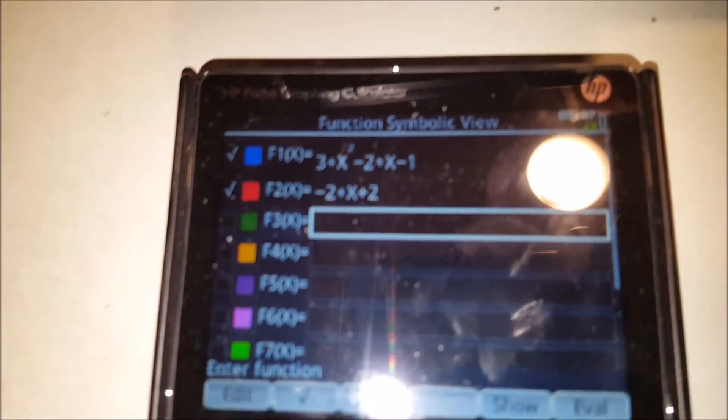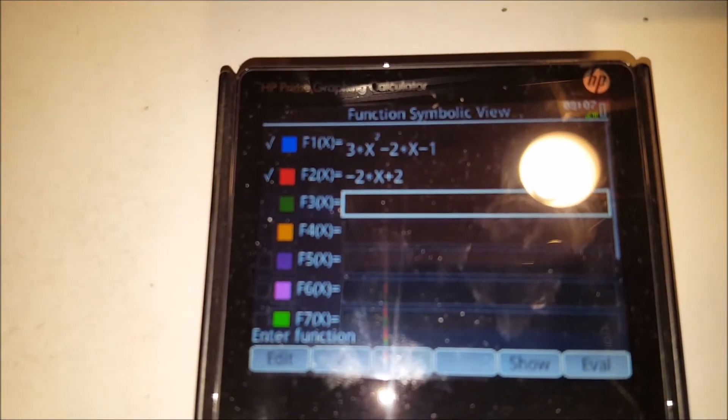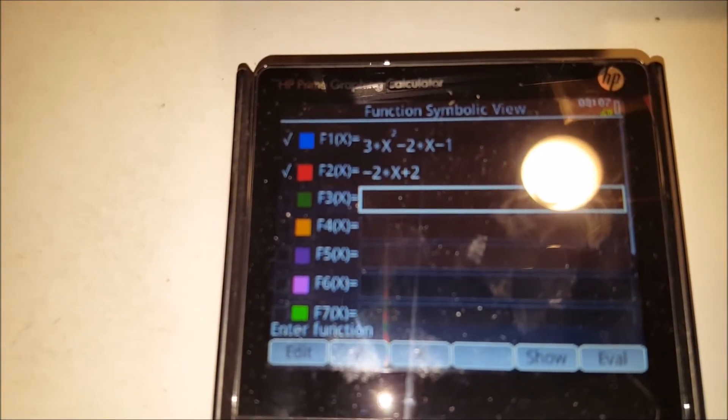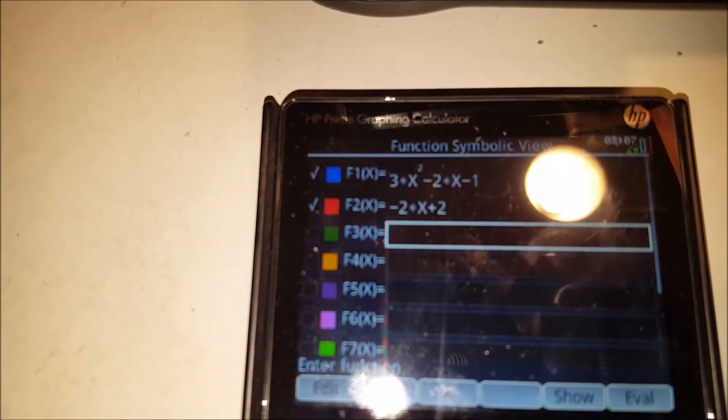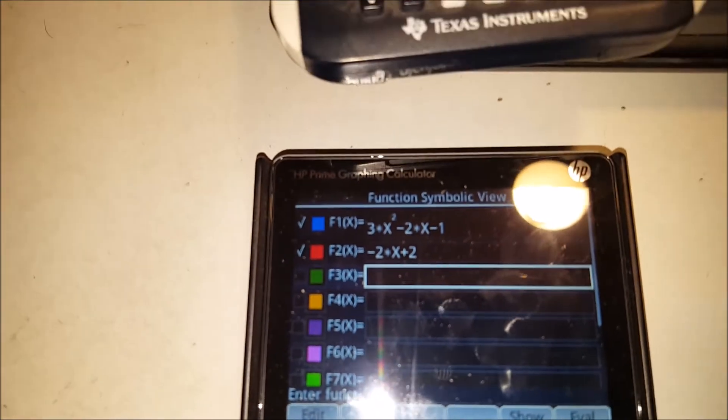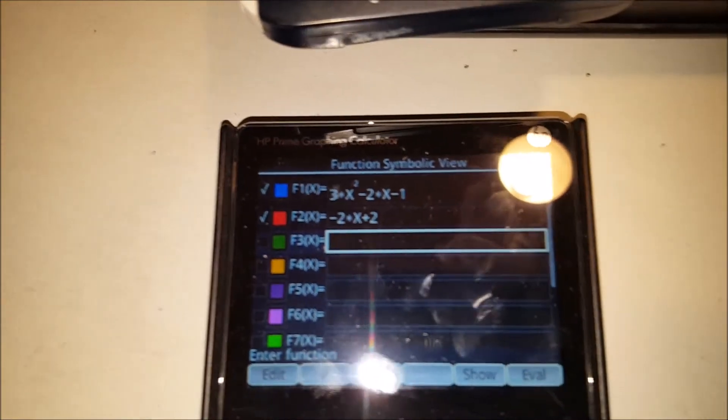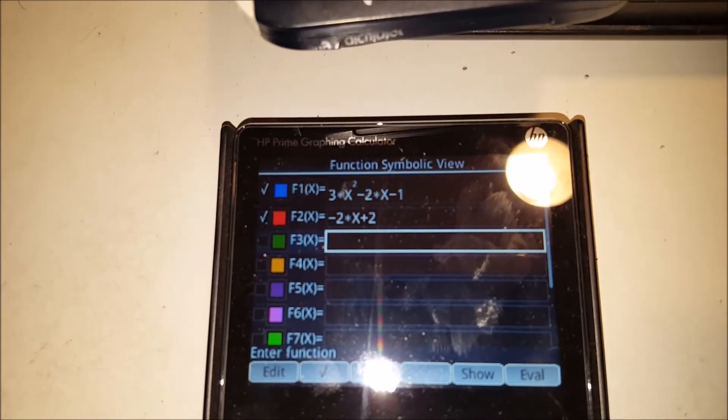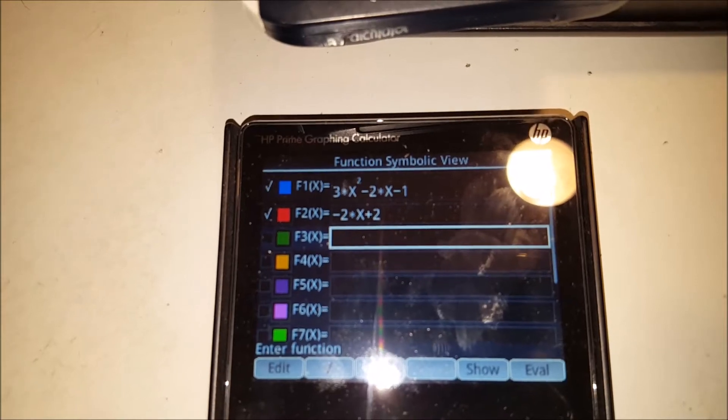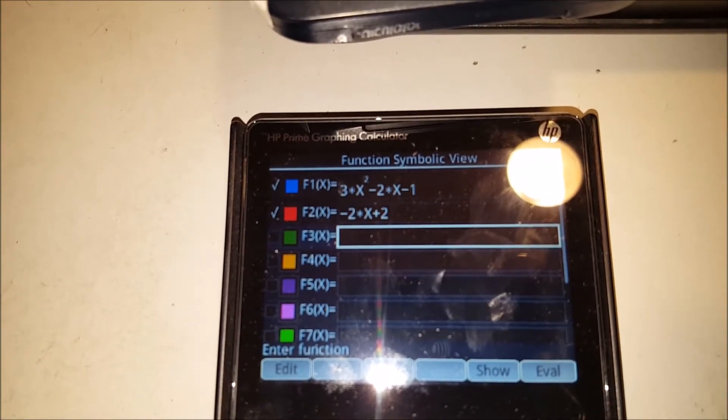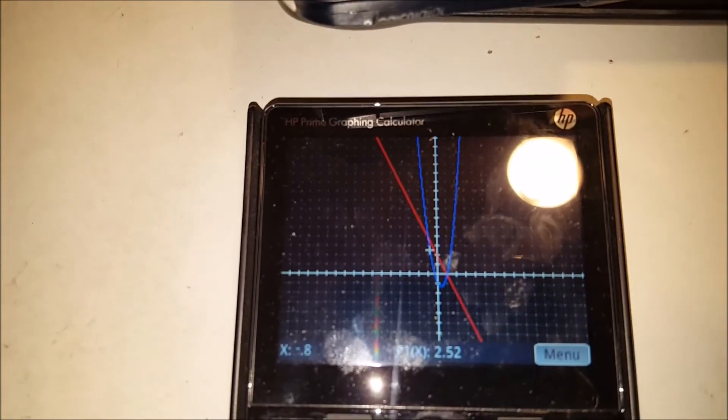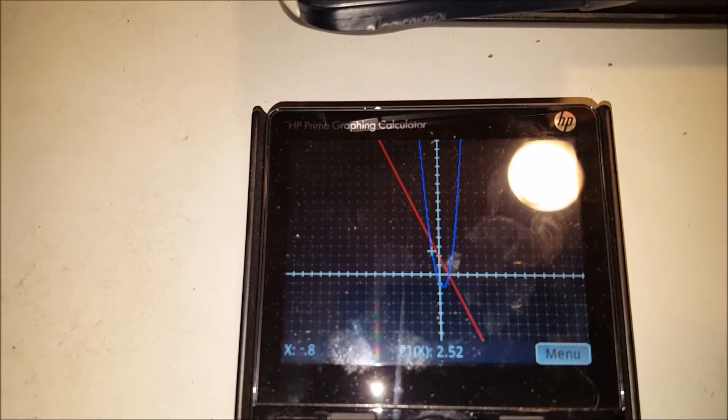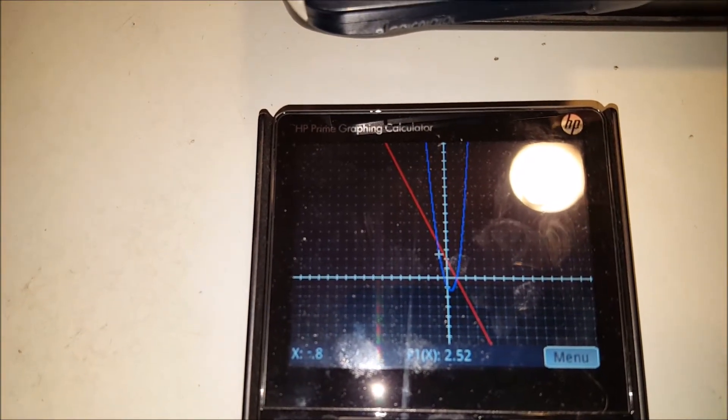Then, of course, my HP Prime. In order to get it going, first you go in. Let's see if I can get this to clear up a little. You input your functions, and then you press the Plot key. And it very, very quickly displays it up on the screen.